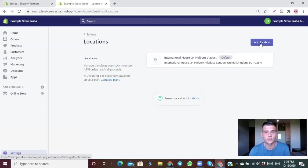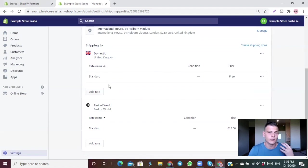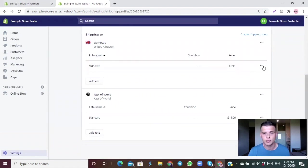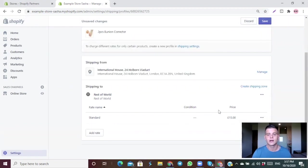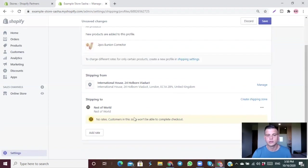Moving back to the shipping policy — it automatically generates a domestic shipping zone and a rest-of-world zone. If you're drop shipping with products coming from China, you don't really need a domestic shipping zone. I'm going to delete both zones and delete the rest-of-world rates so we can set everything up properly from the beginning.